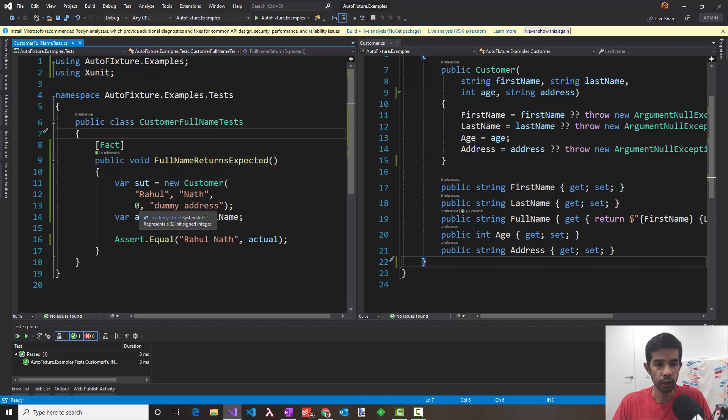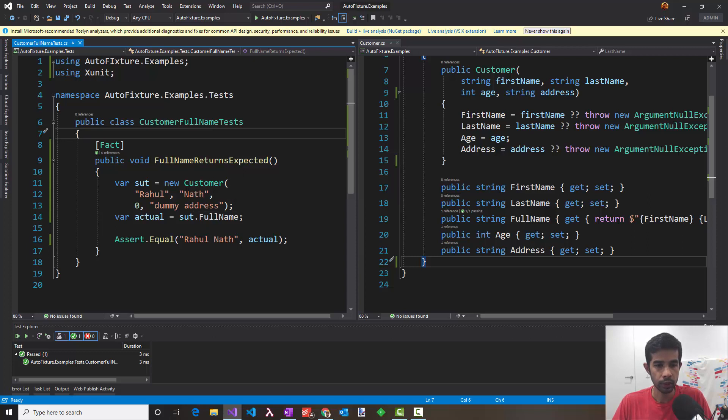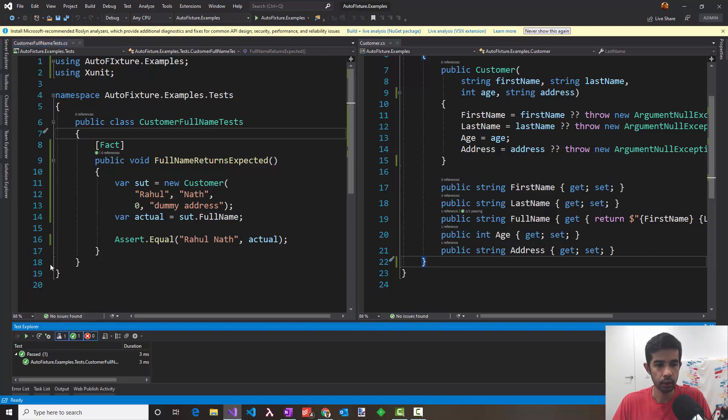The age, we don't care about it and the address. So we pass in dummy values for that. We execute the method full name or the property and compare it with the actuals and the expected value. Running this again, this does pass. Now how can we improve this?